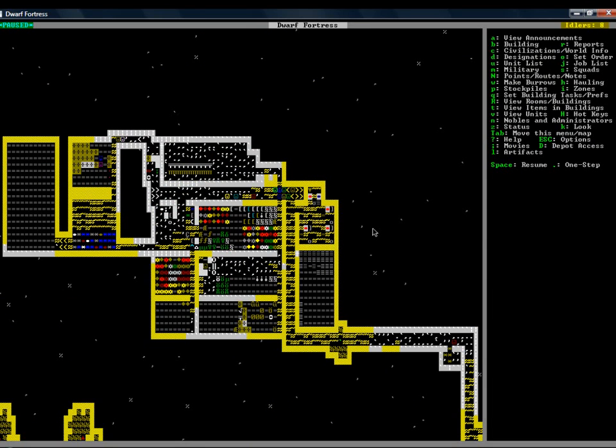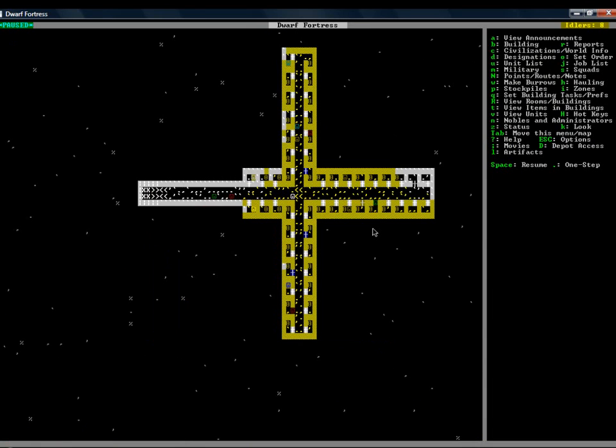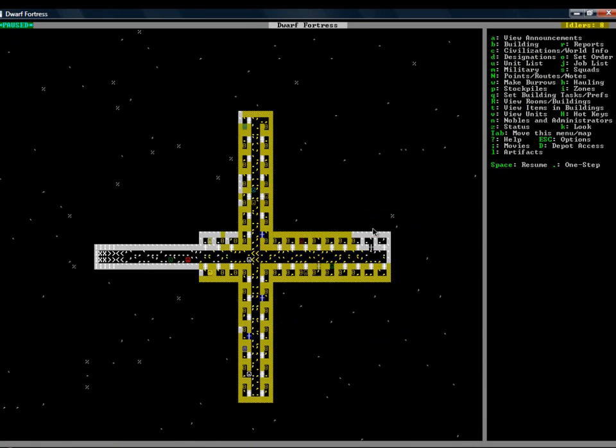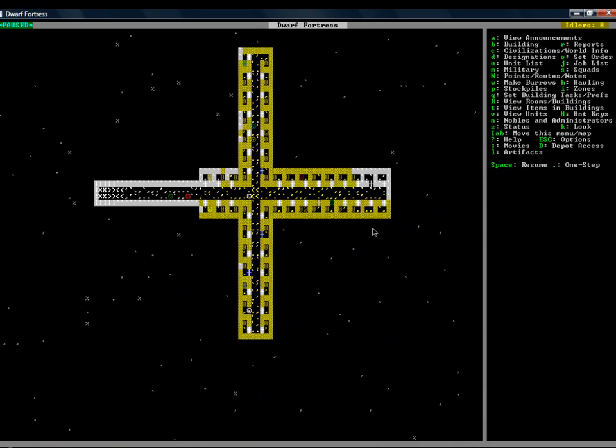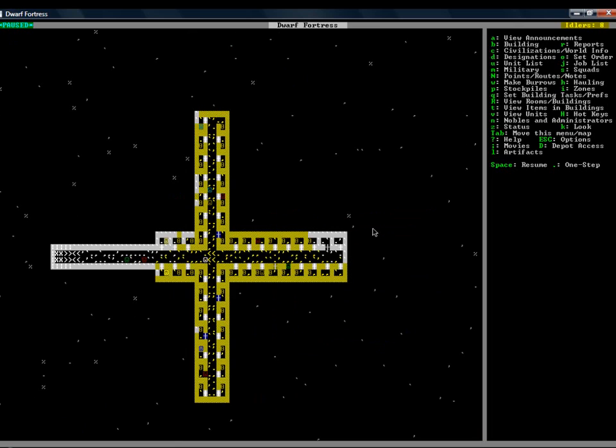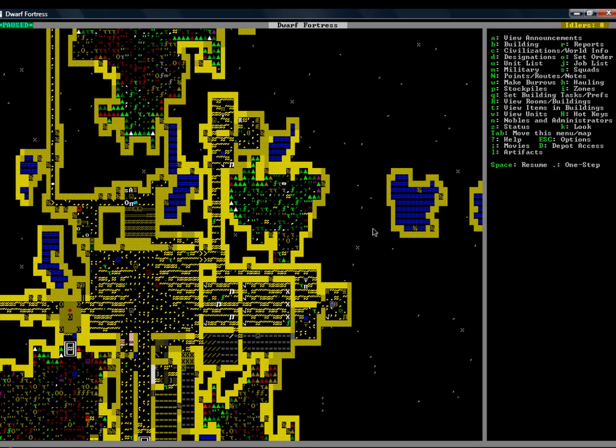Down here is where most of my dwarves sleep, except my broker, my mayor, and my captain of the guard. They get their own room up here, which I'm gonna have to move because they're incredibly unhappy about that.